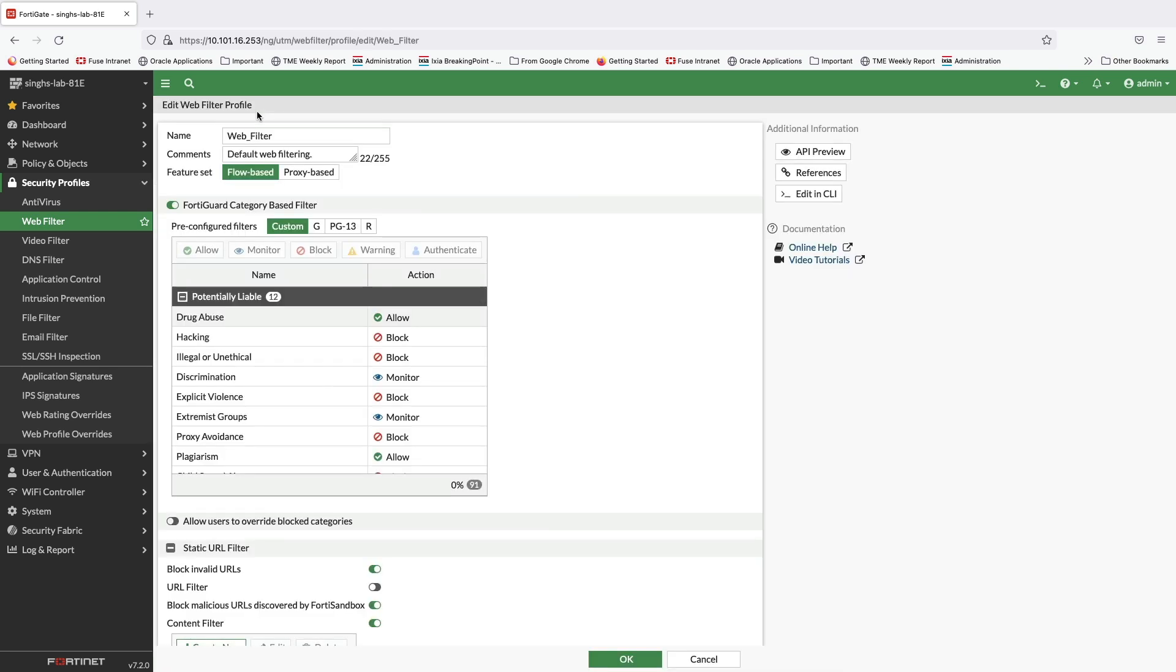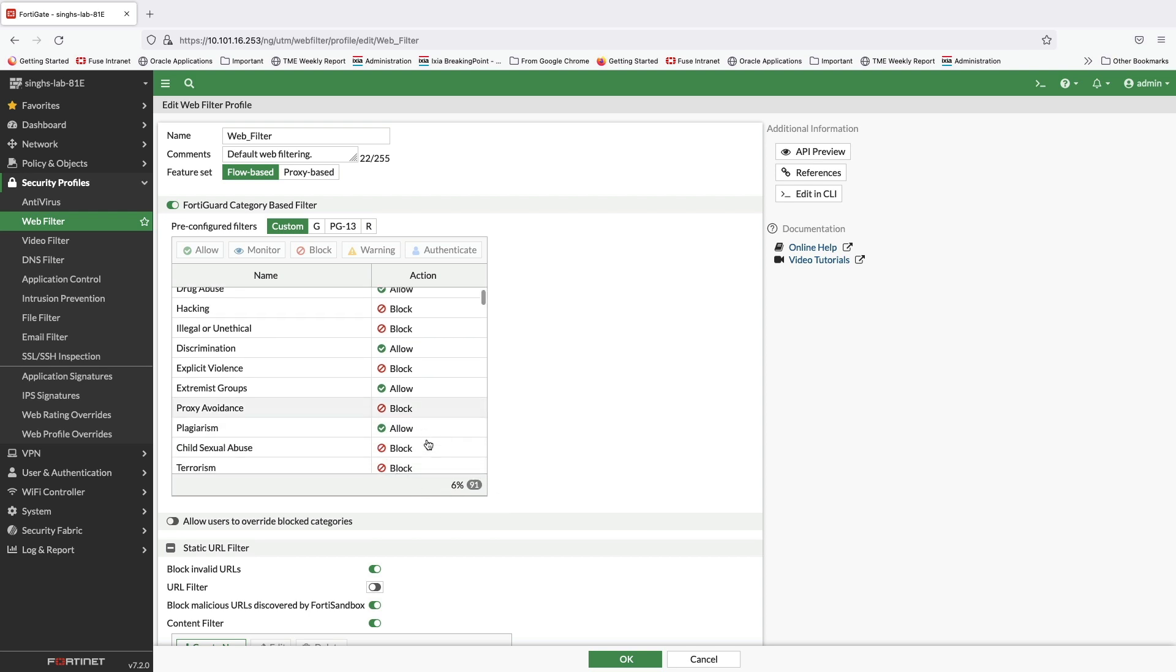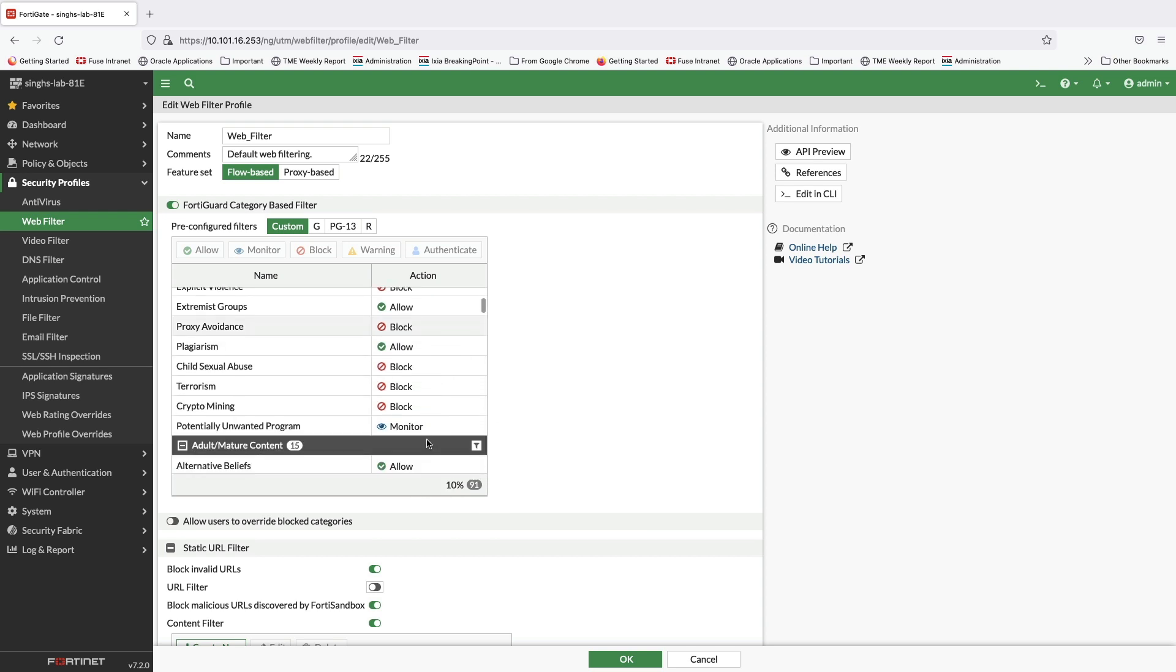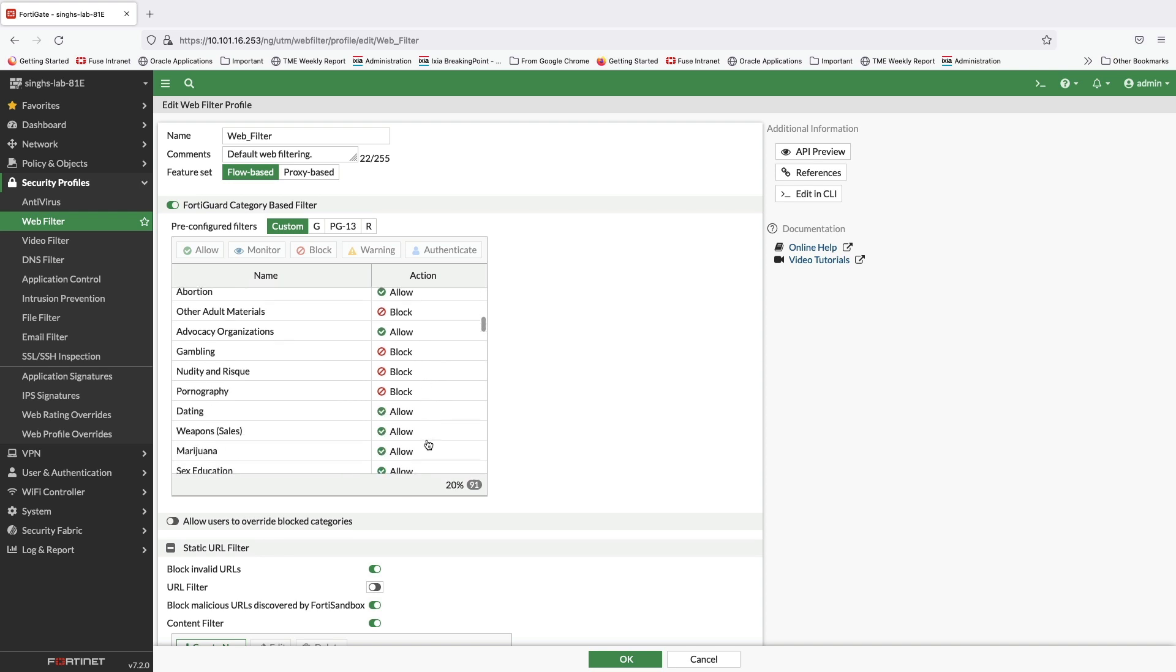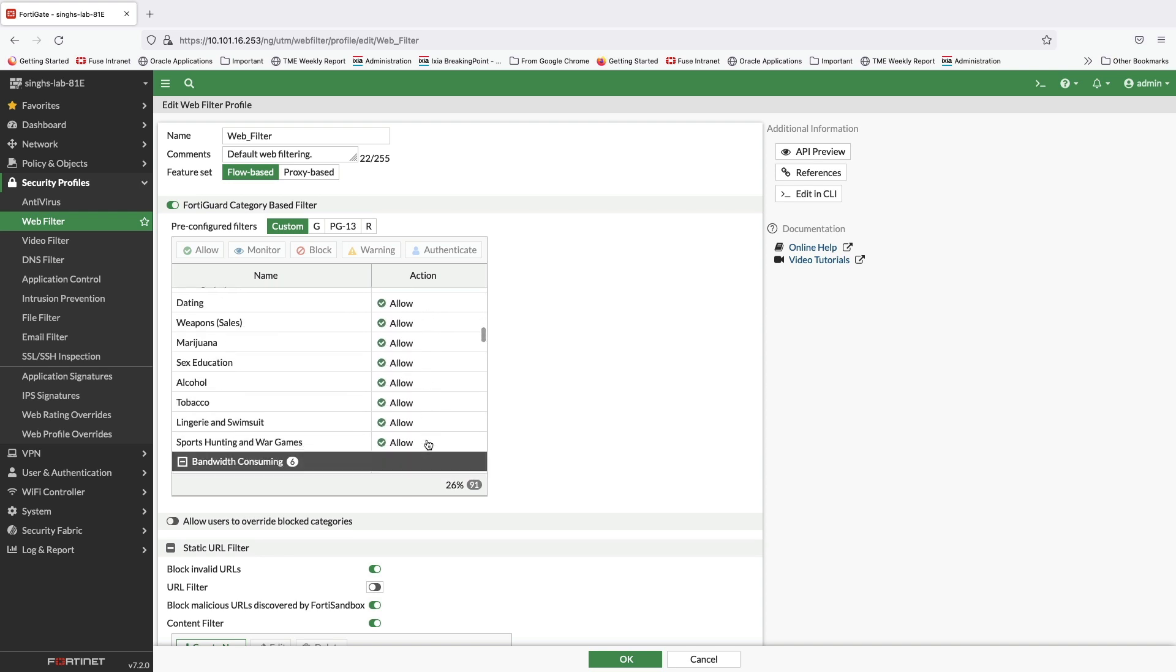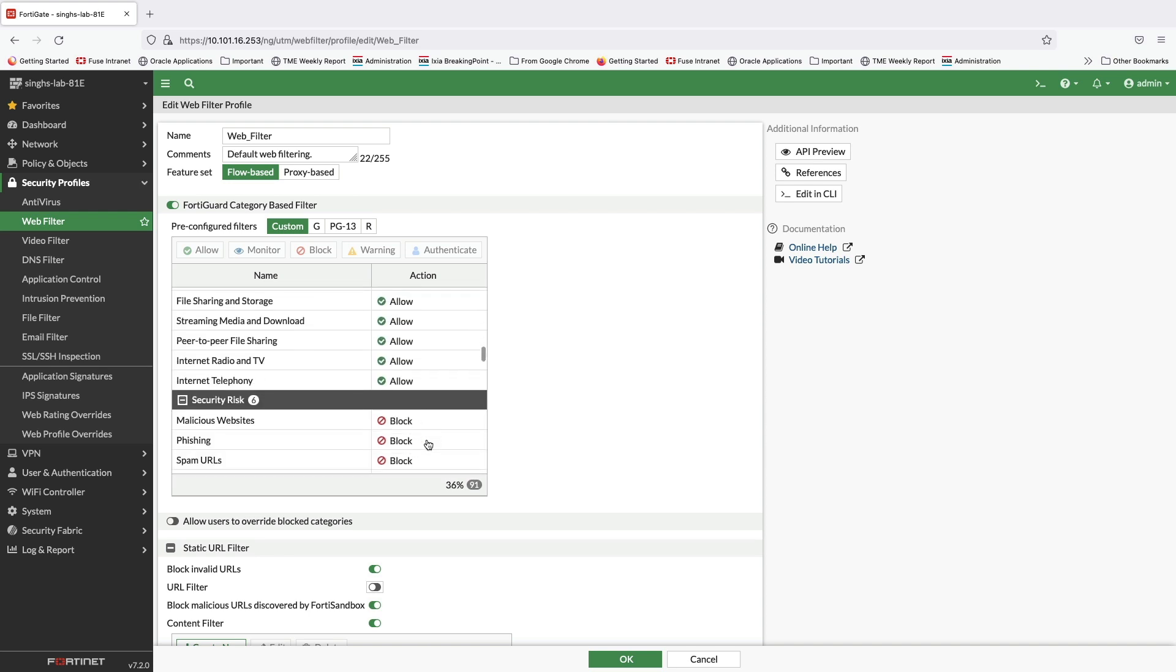For this demo, web filtering profile is set to flow-based mode. As shown, FortiGuard web filtering security service offers 90 plus web categories which enable security admins to implement fine-grained control over the web traffic.